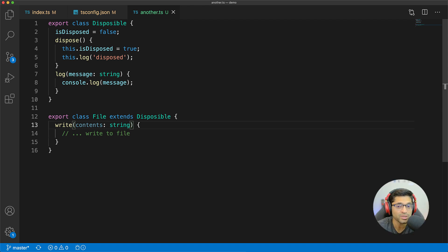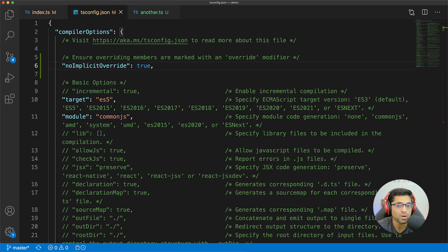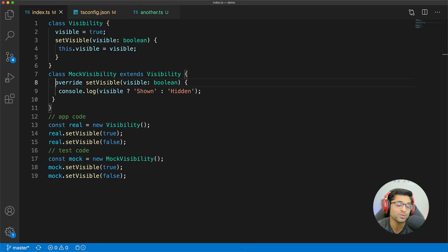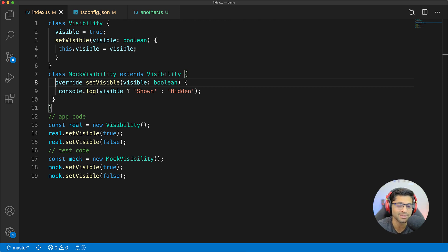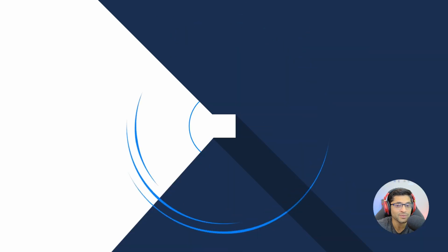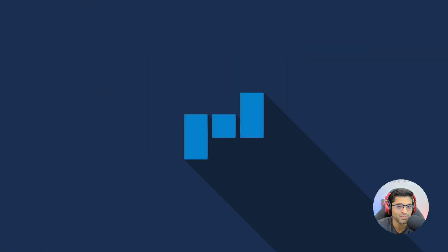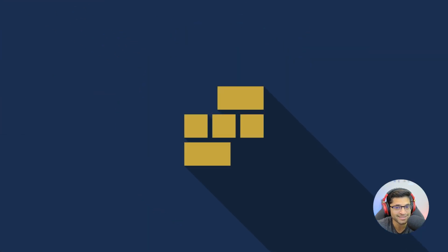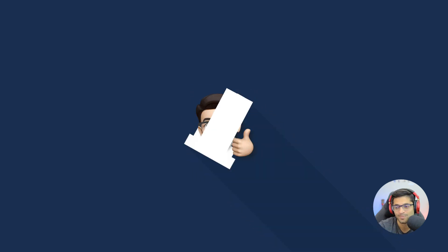So there are two key takeaways here. First, always set no implicit override to true. And second, this will force you to use the override keyword when you want to replace some base class functionality. As always, thanks for watching and smash that like and subscribe for more content like this. And I will see you in the next one.